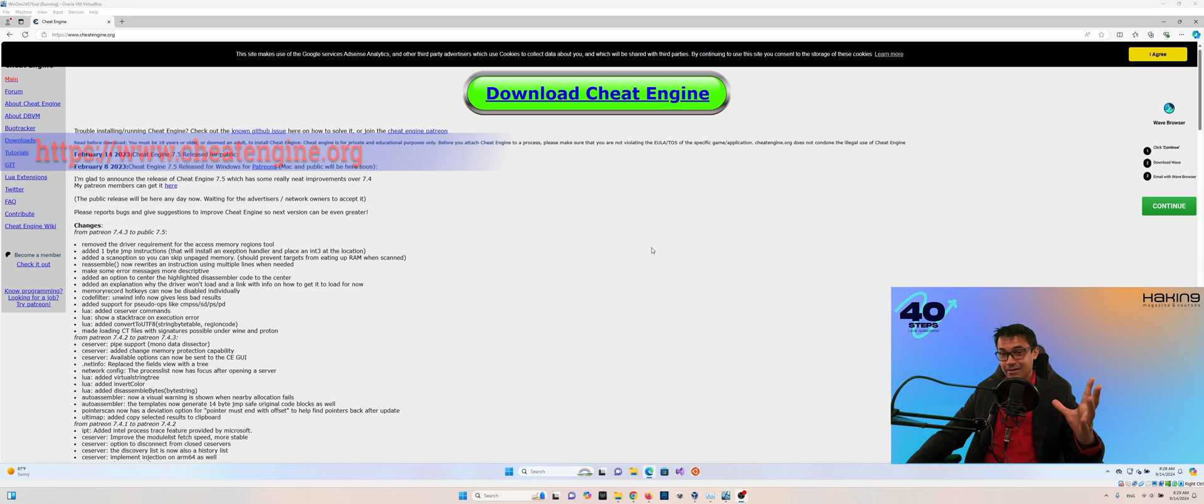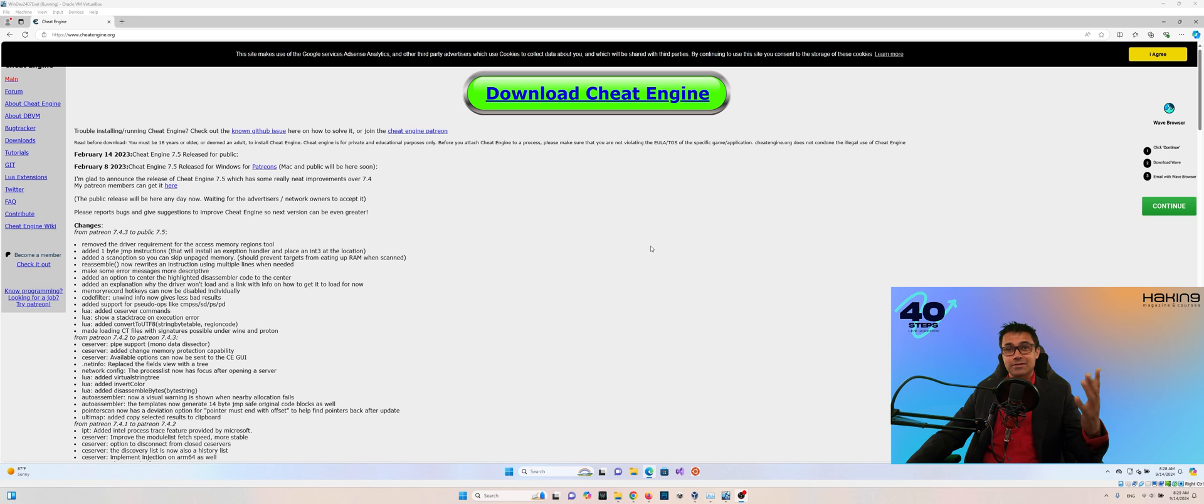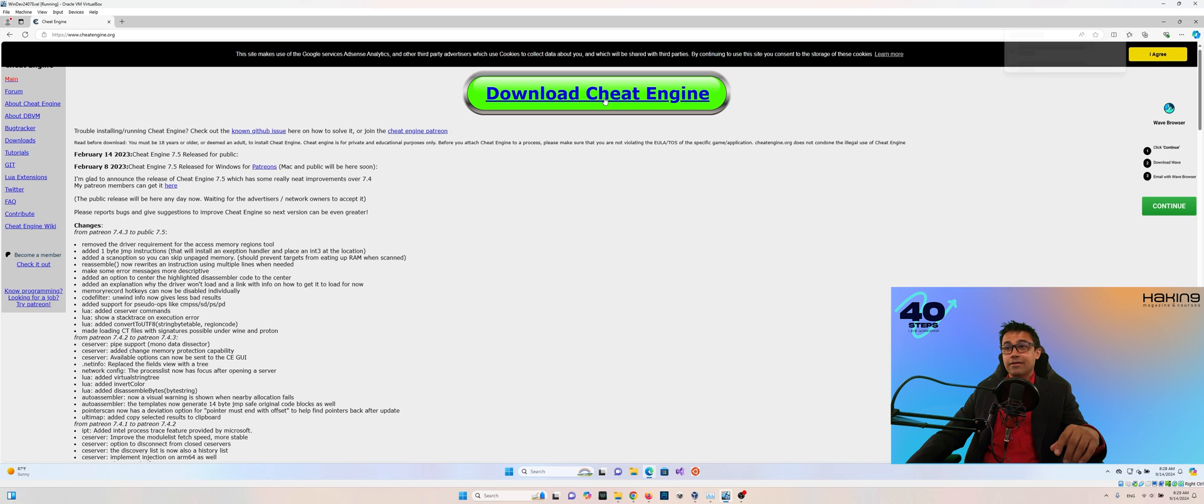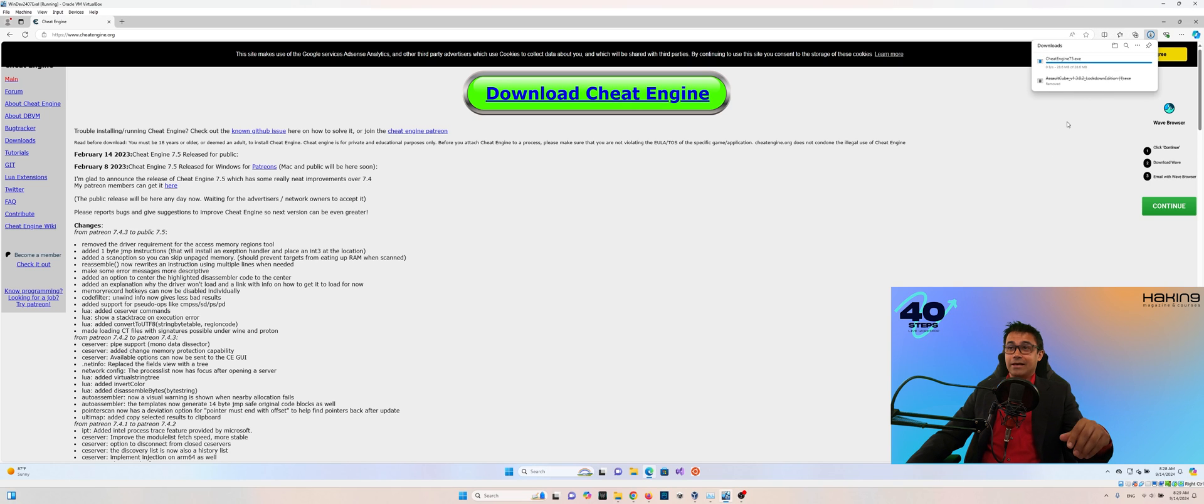Now you should see a window like this, a screen like this, and you see this big button right here that says Download Cheat Engine. Just go ahead and click on that, and that'll begin the download.